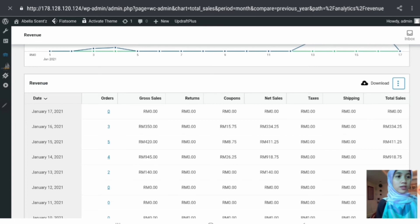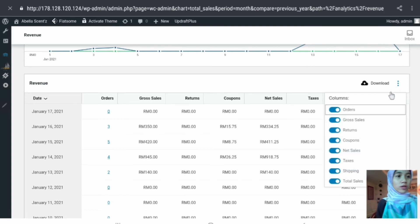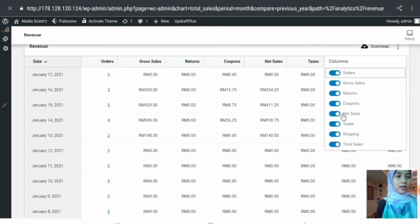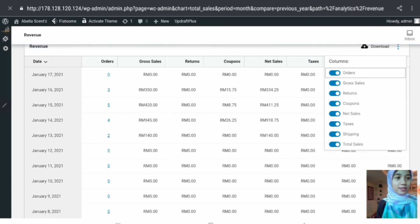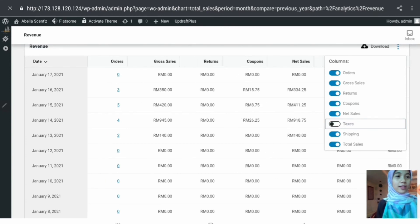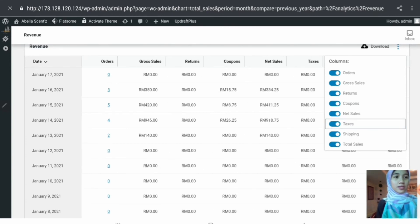There are also three dots that display the number of columns shown in the table — all are turned on by default. If you want to hide any columns, simply toggle them off and they will be hidden from the table. Turning them back on brings them back.